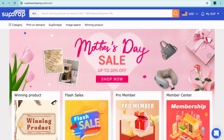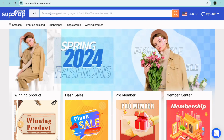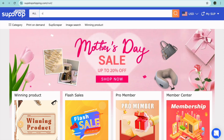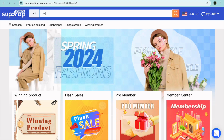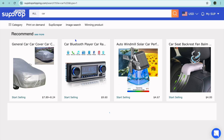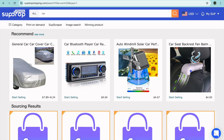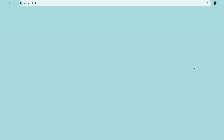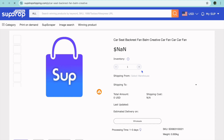Once on this page, you have a few options. You could select print-on-demand, or you can type in the type of product you'd like to add. For example, let's say I'd like to add a car-related product — I could type in "car" and tap Enter. After that, you can see the different options. Let's say I'd like to start selling the car backseat fan — I could simply tap on that.